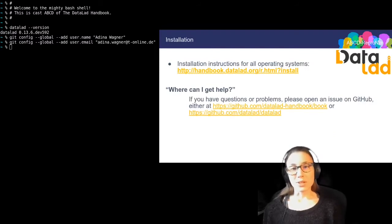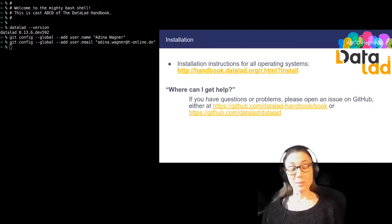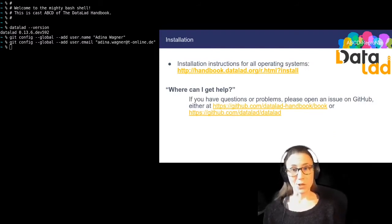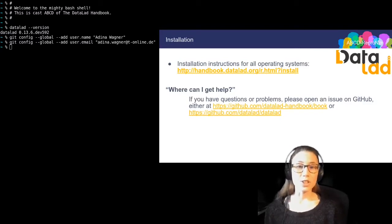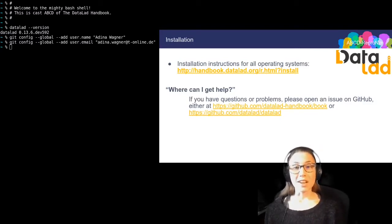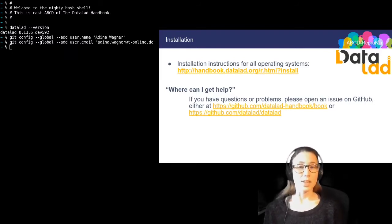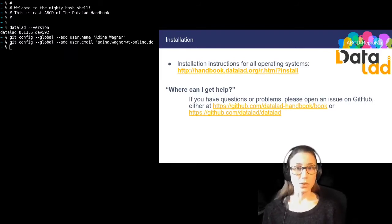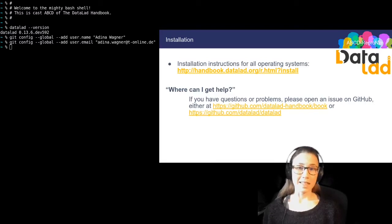In order to install DataLad, if you haven't done so yet, please go to handbook.datalad.org and find installation and configuration instructions for your operating system. Should you have questions or run into problems, you can get help by opening an issue on the GitHub repositories of the handbook or of DataLad itself.